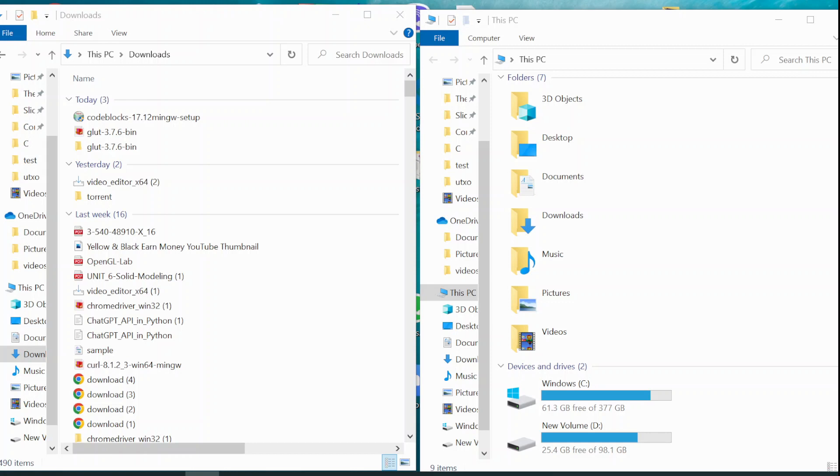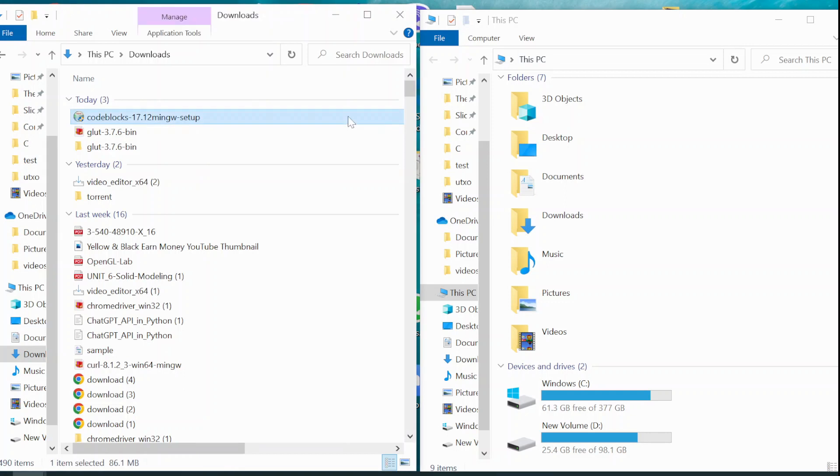Hello everyone, in this tutorial we are going to set up OpenGL Glot.h with Code::Blocks. For that you will have to download two files. Firstly you have to download the Code::Blocks 17.12 with MINGW's compiler.